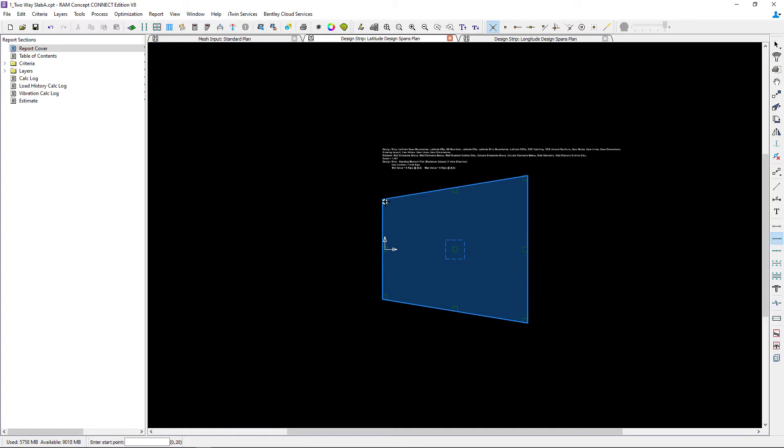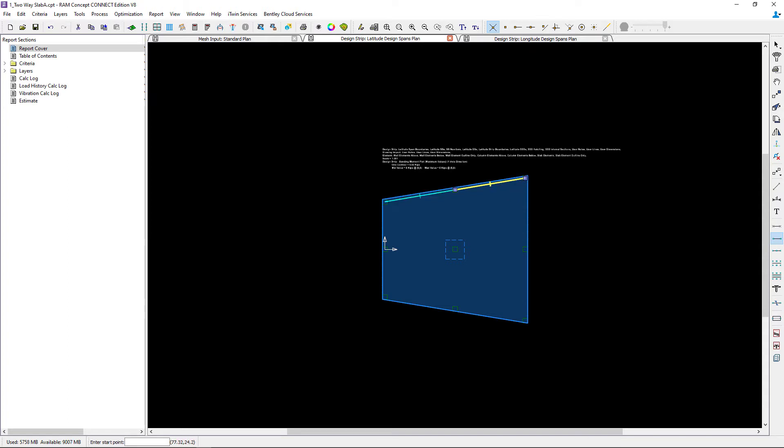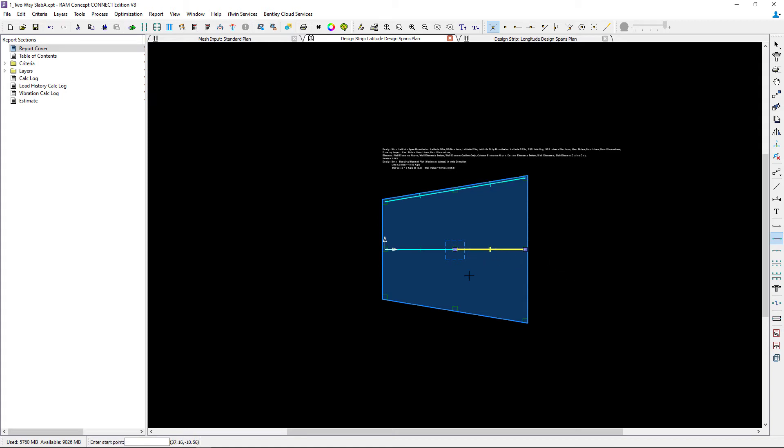For this particular direction, the latitude direction, I'm going to create my span segments. My first span segment will be from column to column, and then I will continue along that line. The two adjacent span segments will again create a frame. I'm going to continue this process for each line of design spans.